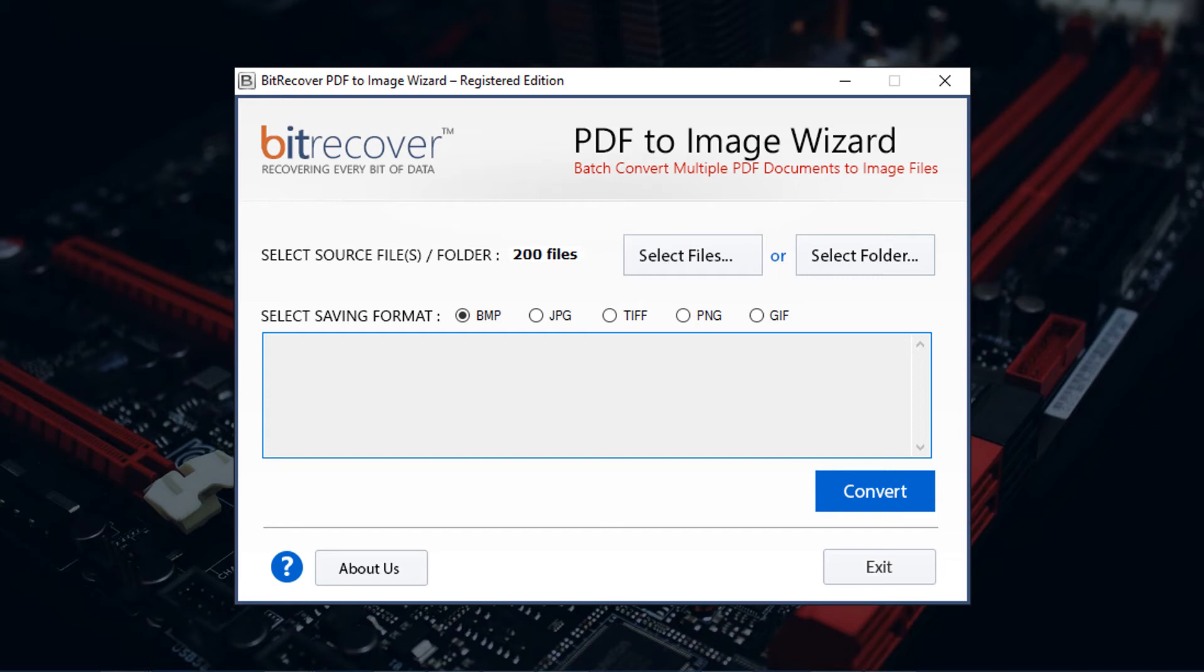Next select saving format. By default BMP format is selected. You can also choose JPG, TIFF, PNG, or GIF formats.